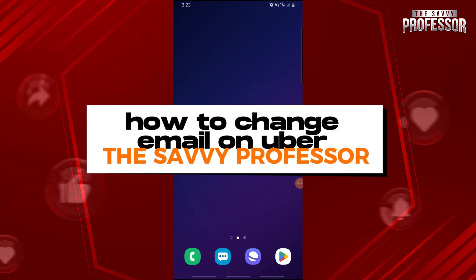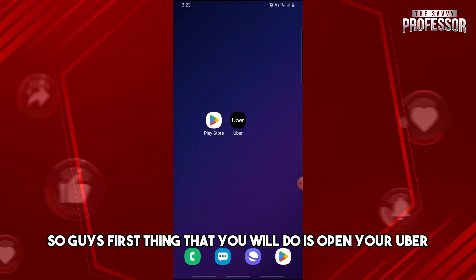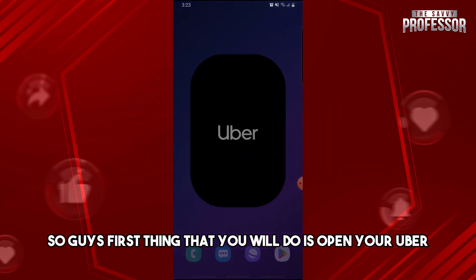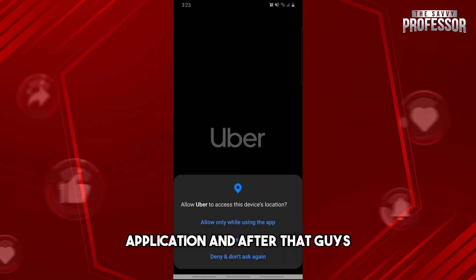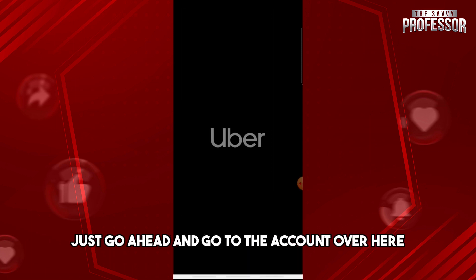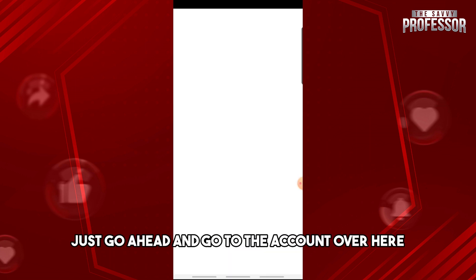Hey guys, welcome to the Savvy Professor. This is how to change email on Uber. The first thing you will do is open your Uber application, and after that just go ahead and navigate.